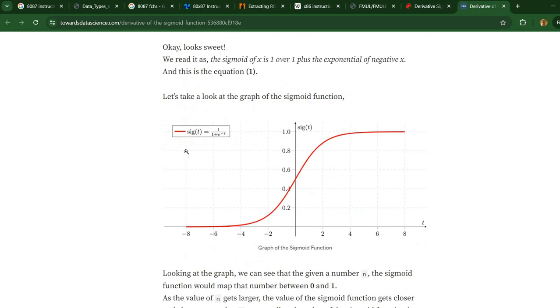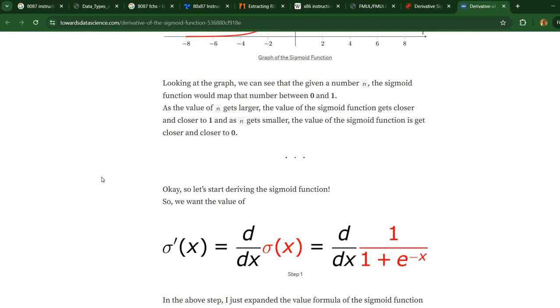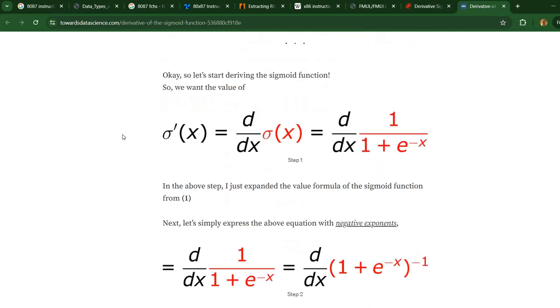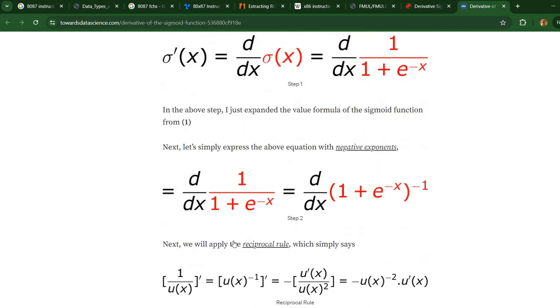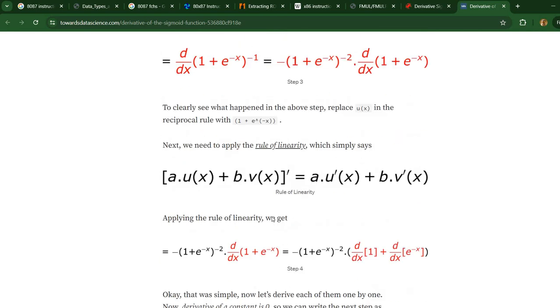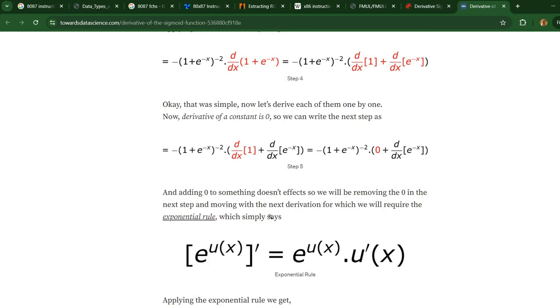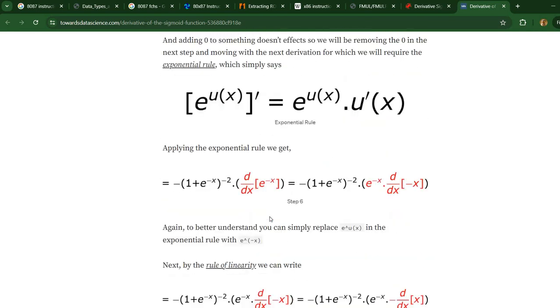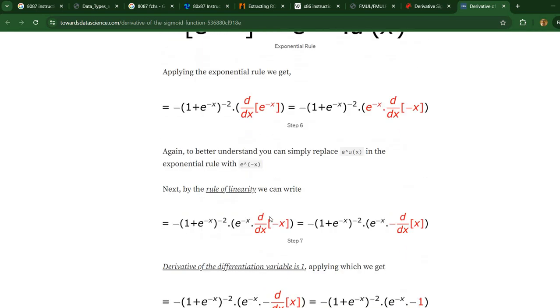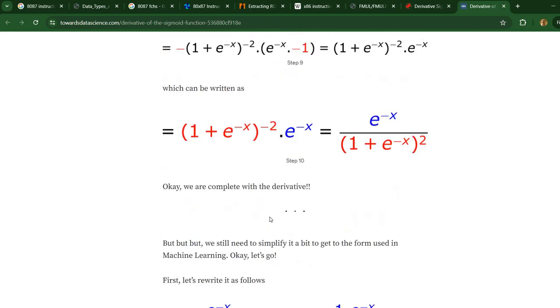Today I'm going to focus on computing the derivative of this function. This site I'm going to share has a computation of the derivative, but for the actual implementation we are interested in the final formula.